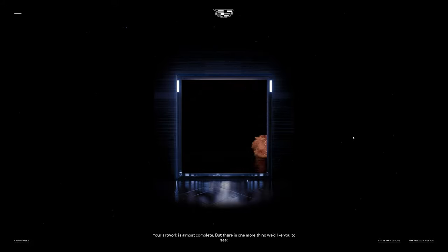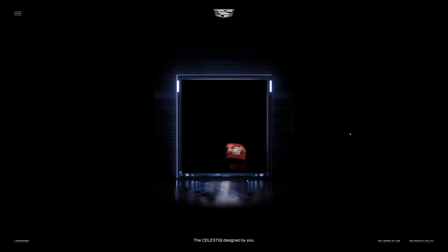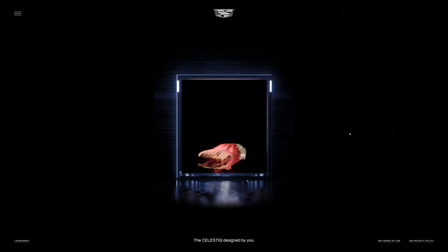This is a pretty interesting product here. The Celestic, designed by you.